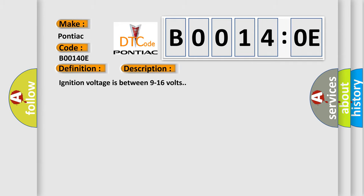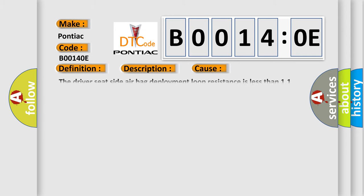Ignition voltage is between 9 to 16 volts. This diagnostic error occurs most often in these cases. The driver's seat side airbag deployment loop resistance is less than 11 ohms for 120 milliseconds.